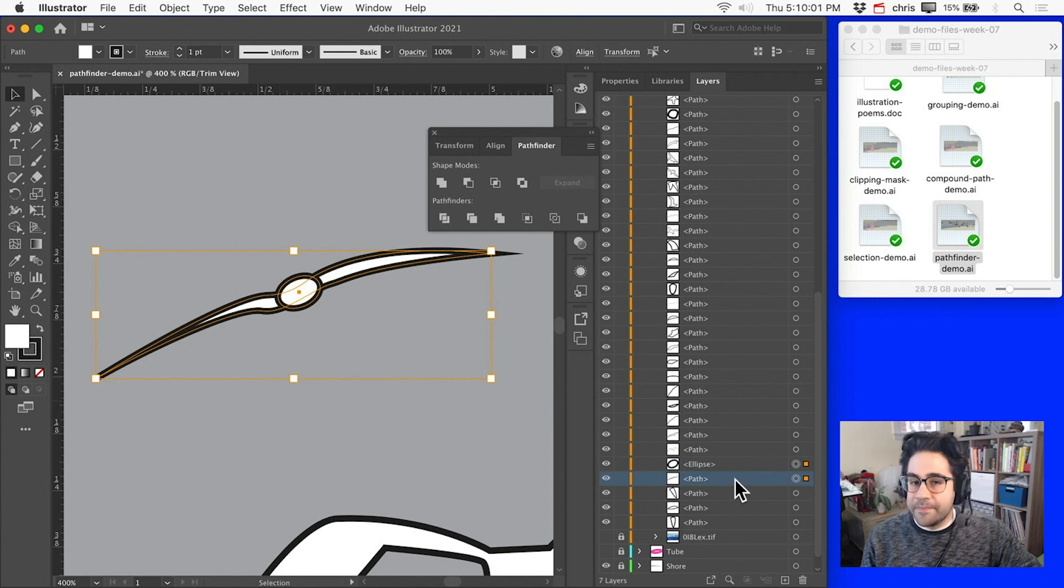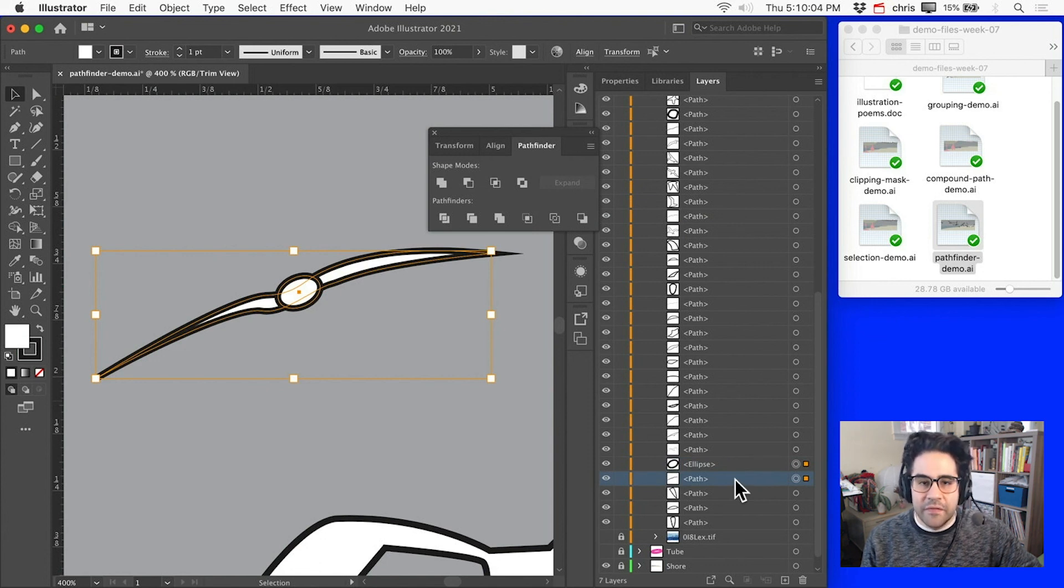Okay, that's an overview of how to combine vector shapes with Pathfinder Shape modes in Illustrator.